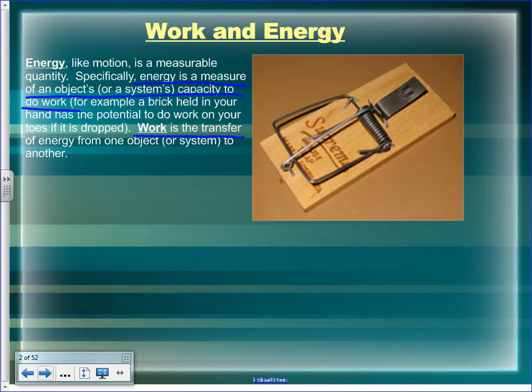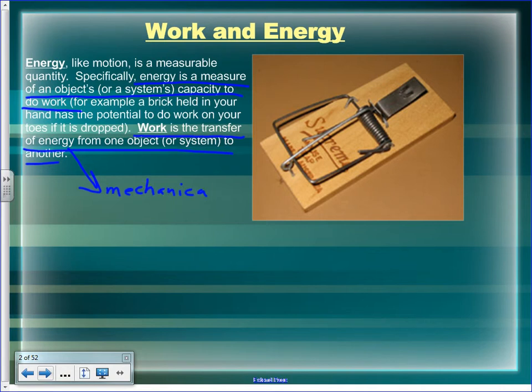Work is the transfer of energy from one object or system to another — specifically mechanical energy. We don't want to say work is a transfer of thermal energy, because it's not. Heat is a transfer of thermal energy.